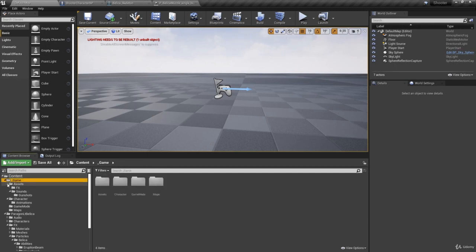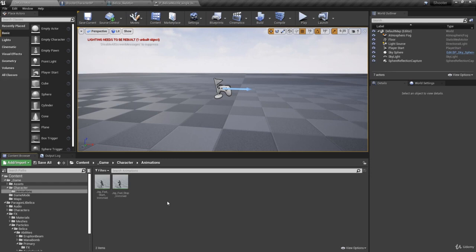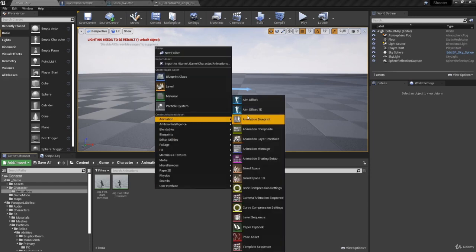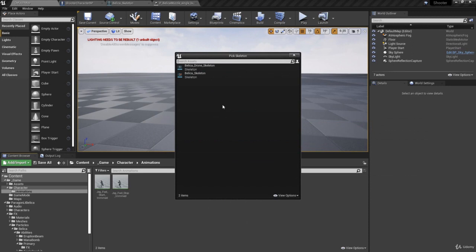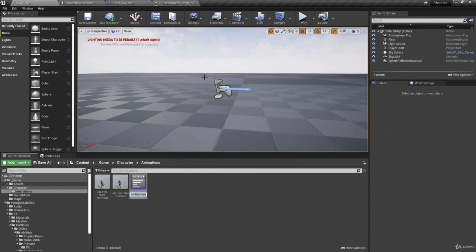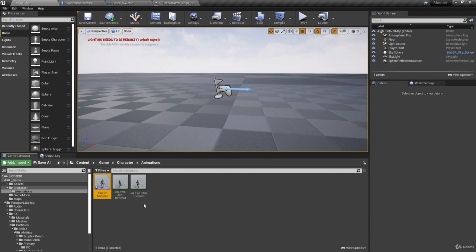In the Game/Character folder under Animations, we're going to create a new animation montage. Right-click and in Animation select Animation Montage. We're going to need to select the Bellica skeleton, and we'll call this Hip Fire Montage because we're going to use an animation that's firing from the hip.